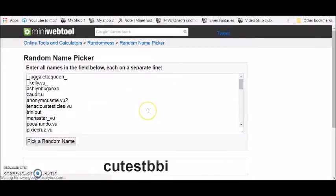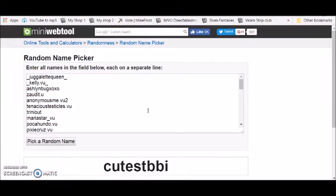Let's see. Cutest baby, you won the 30k giveaway. Congratulations. You have 24 hours to claim the 30k. If you don't, the new winner will be Cheers.